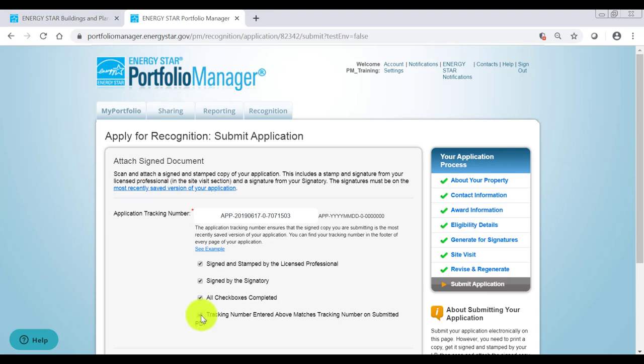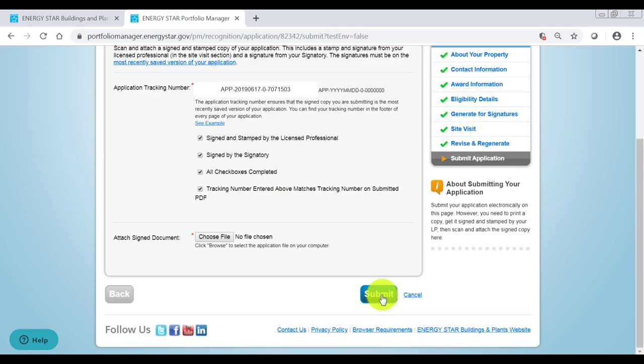Complete the checklist, verifying that you are submitting the completed, correct version of your application, and click the Submit button.